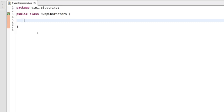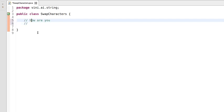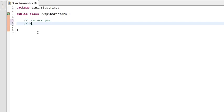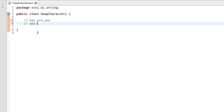Hello everyone, my name is Vinit. In this tutorial we will be writing a Java program to swap the first and last character of each word of a sentence. For example, if we have input as 'how are you', we will be swapping H with W and W with H. The characters in between the first and last character of each word will remain the same.